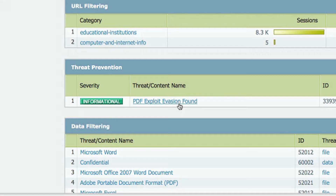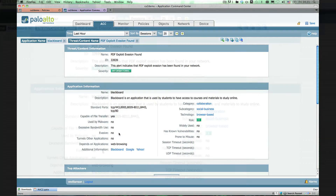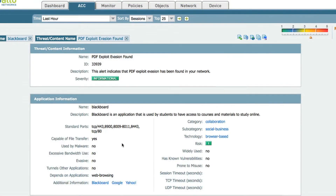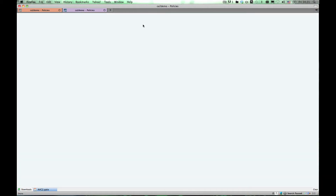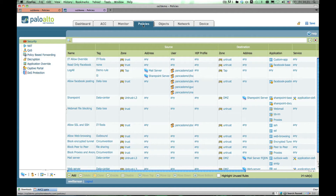We see a particular vulnerability exploit that we can click on to get more information. This allows us to quickly see that we can allow traffic but also protect that traffic from certain types of threats. The real power of the Palo Alto Networks solution becomes very obvious in the policy screen.